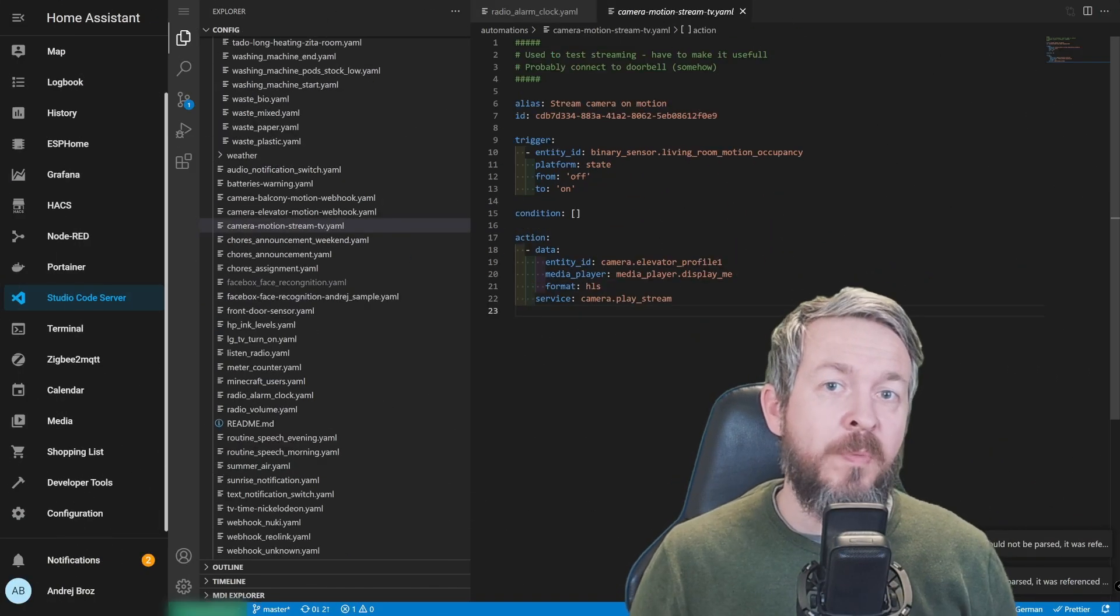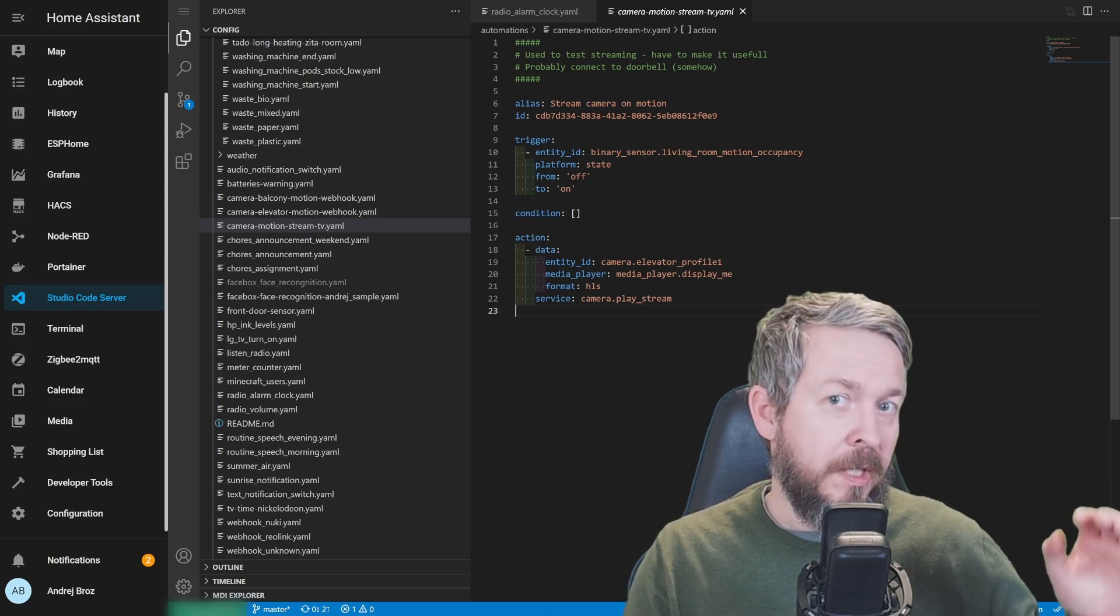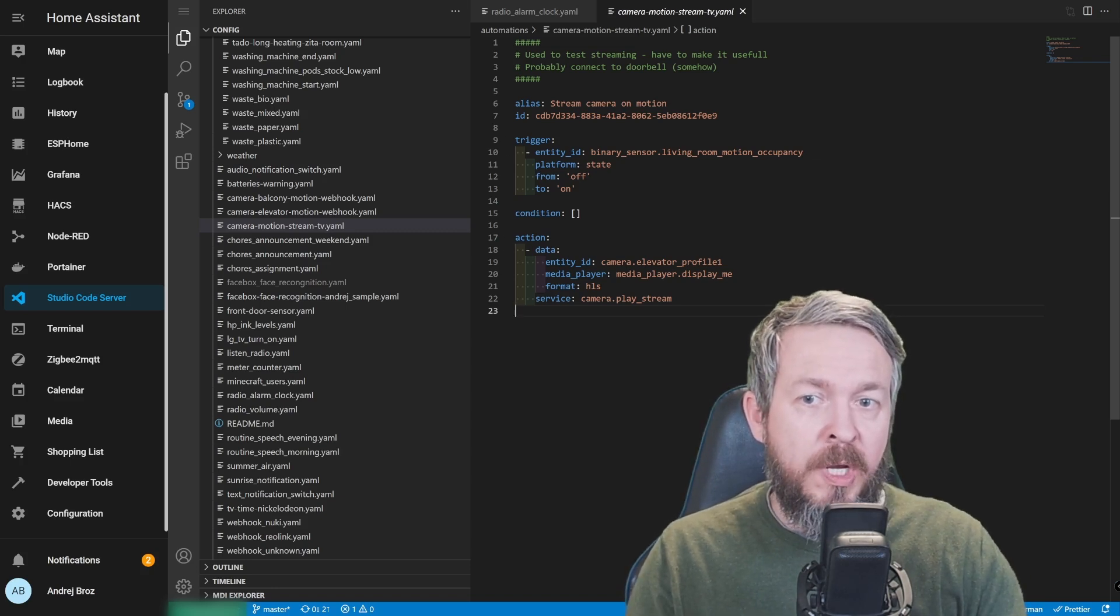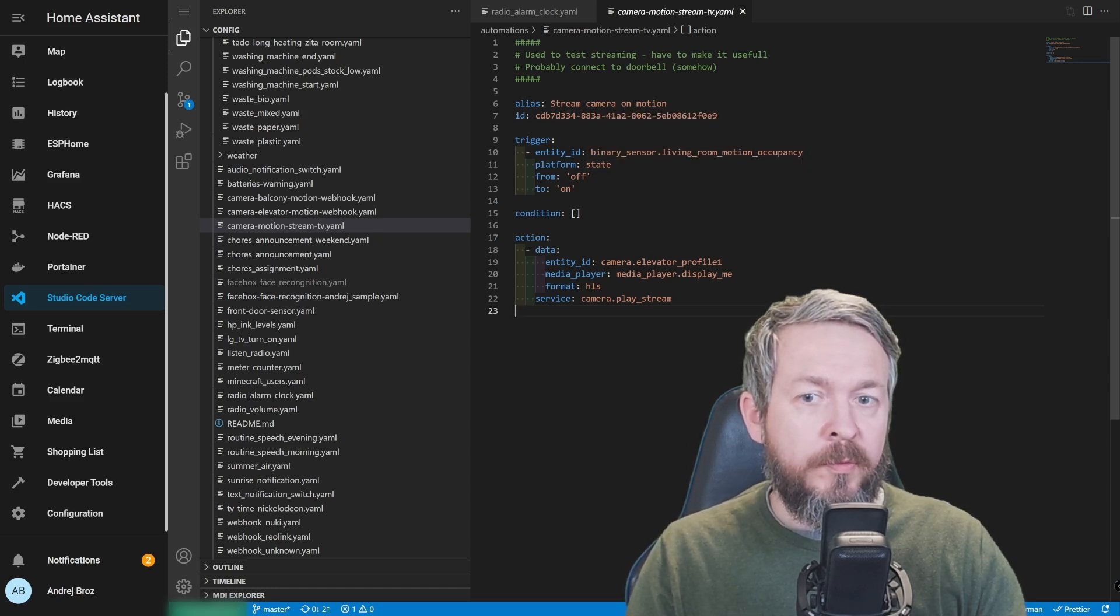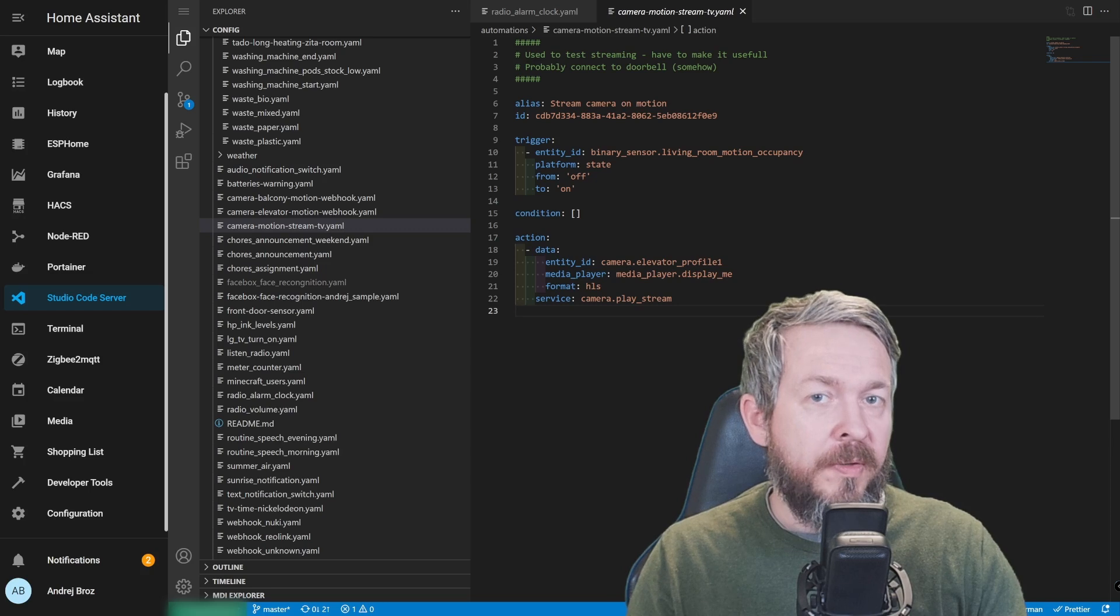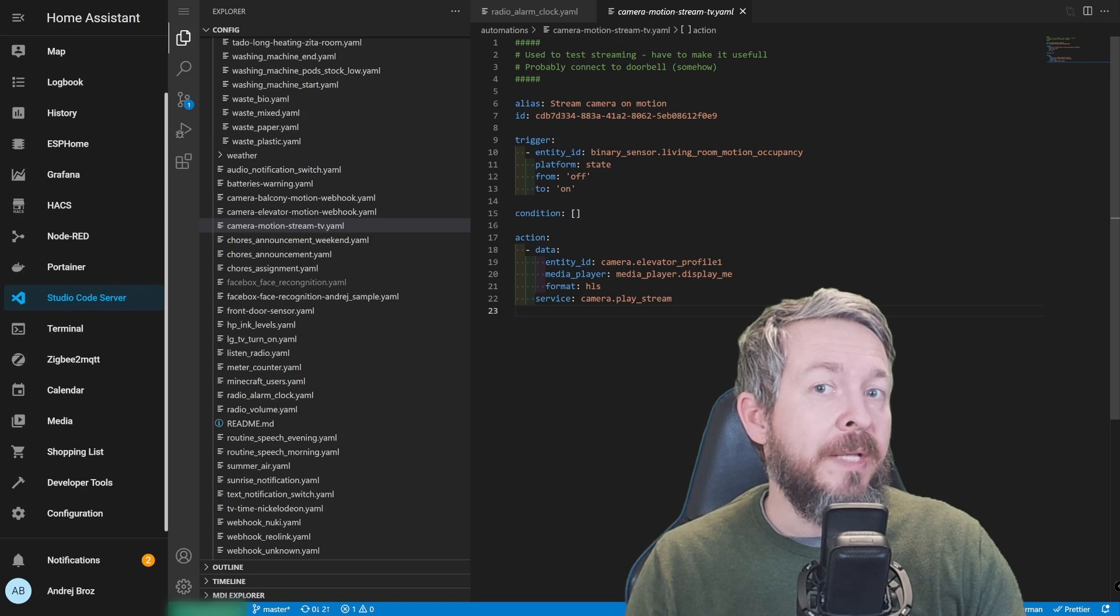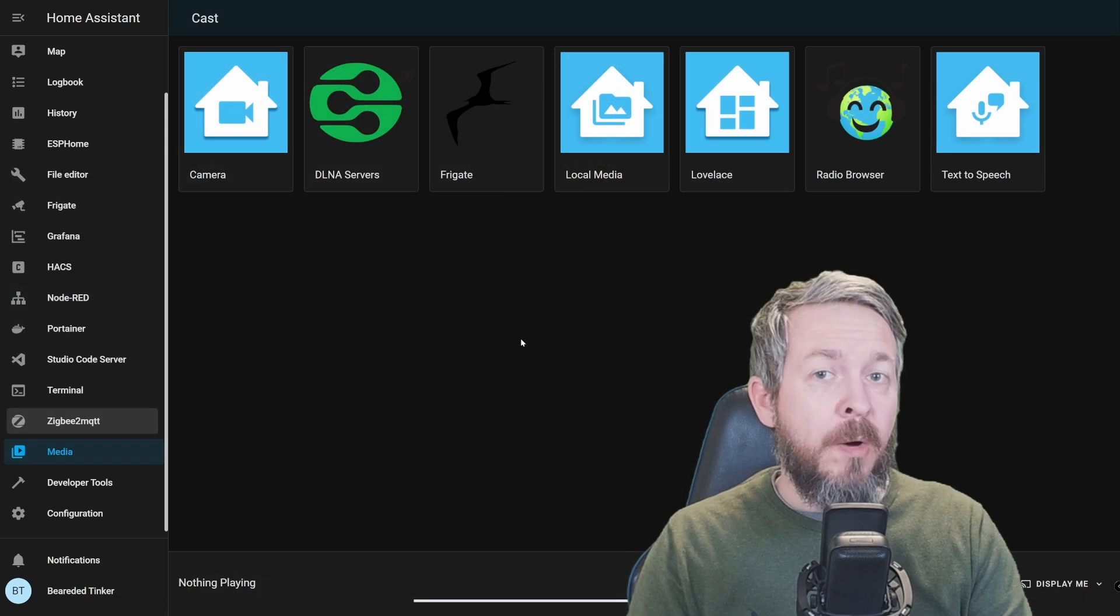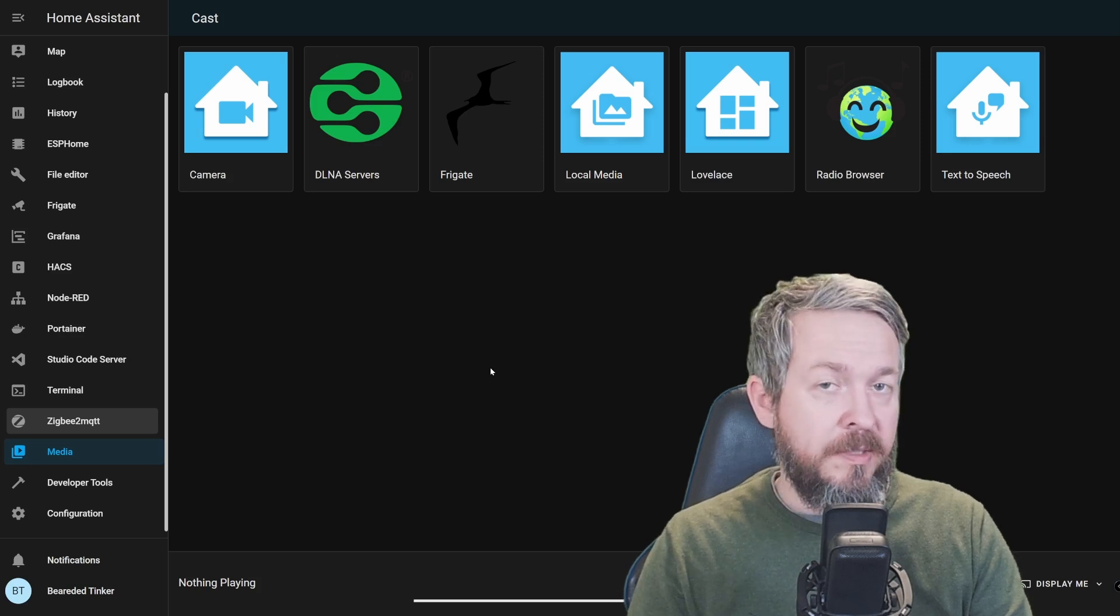Before Home Assistant added this play media ability, this is how my stream camera to a Chromecast device automation looked like. So, we had stream camera on motion. There was a trigger, binary_sensor.living_room_motion. When it turned from the off to on state, this camera would be streamed to the media player Display Me, which is a Google Nest device. Now, it's much easier to do this and you can also add some more functionality to it. So, let's look what we can do now.